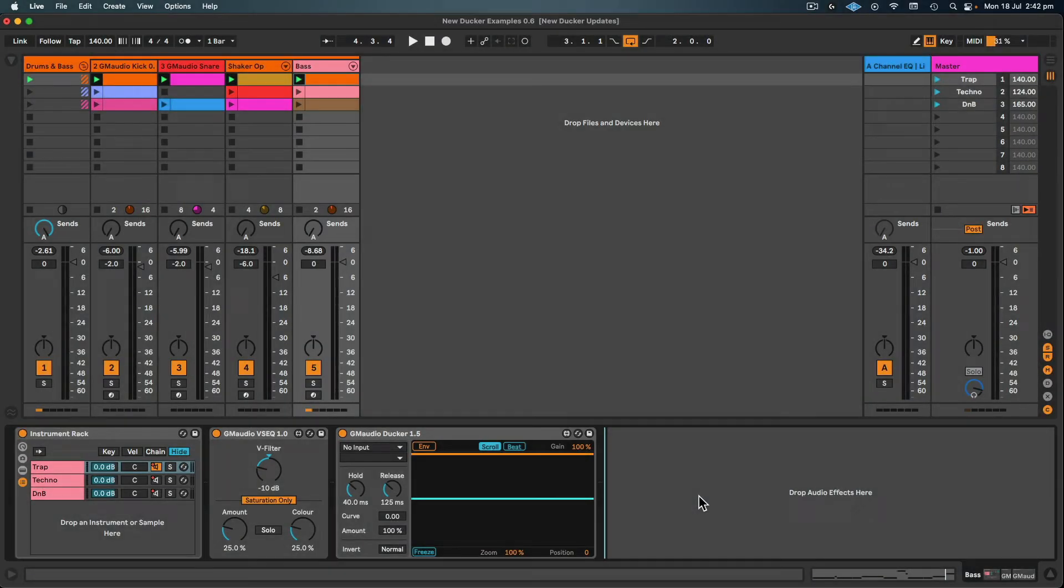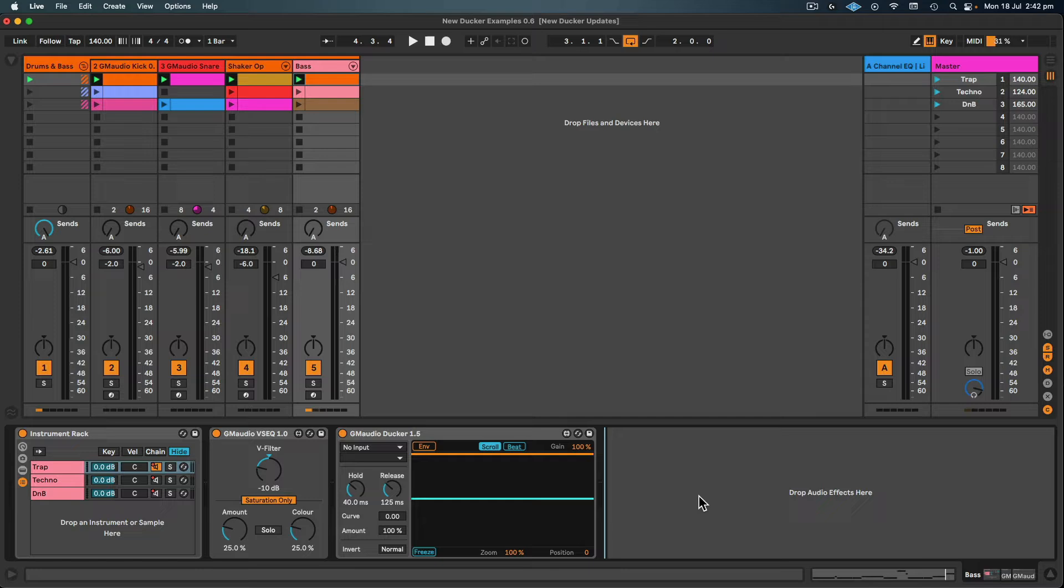Hey peeps, Robert Costa here, aka GrooveMechanic, Ableton certified trainer and developer of GM Audio Max for Live devices. I just wanted to do a brief video of some of the new features in GM Audio Ducker 1.5 and show you some tips and tricks on how to get the most out of it.